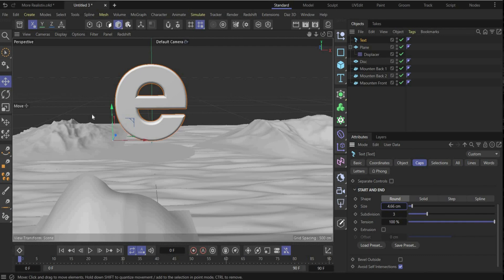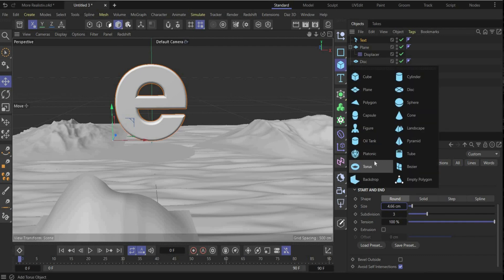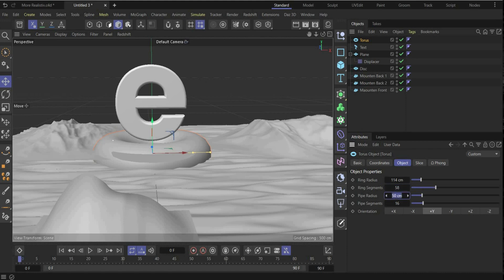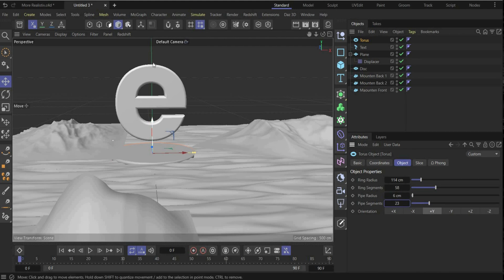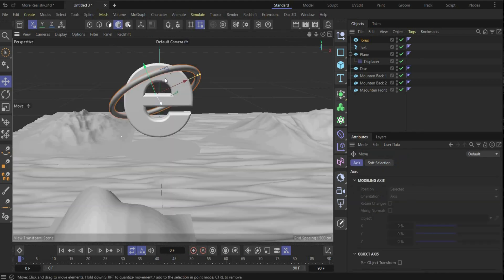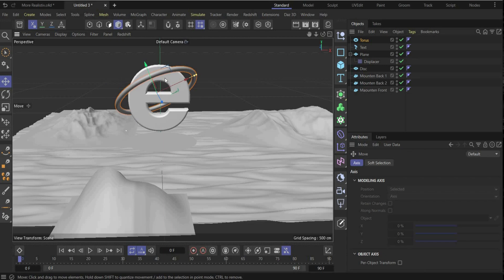Now we create the halo — for this we need a Torus. The ring radius is 114, the segments are 58, the pipe radius is 6, and the pipe segments are 23. Bring it up and to the right position — something like this. This looks good, perfect!